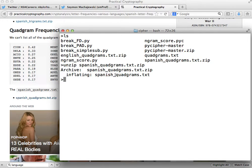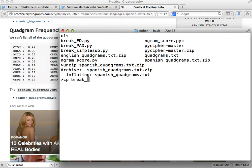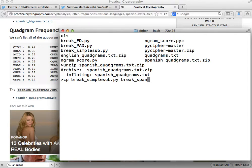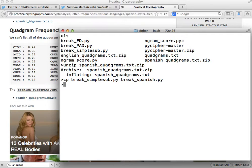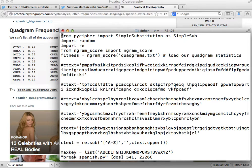All right, so next I'm going to create a new Python file and we'll go ahead and call this Python file break_spanish.py. Now let's go inside of this file.